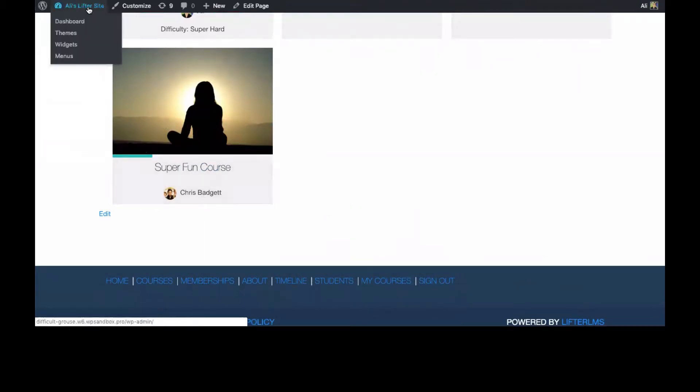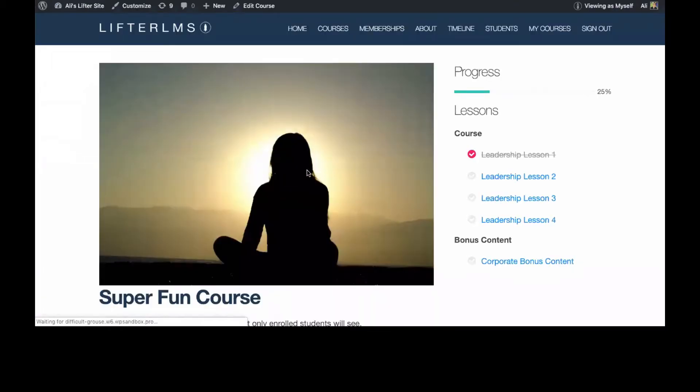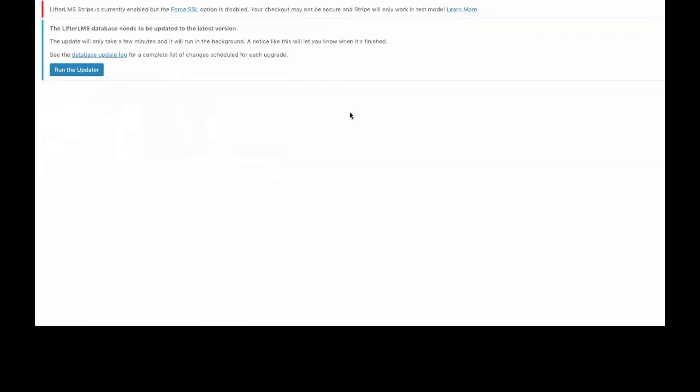Just really quickly showing you again, you can edit the course also by clicking on the course and just selecting Edit Course from the dashboard up there.